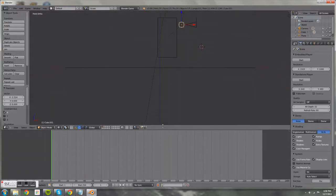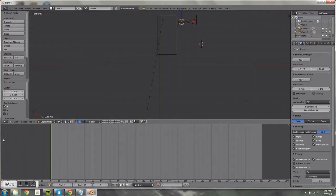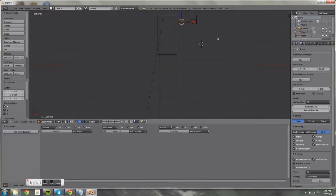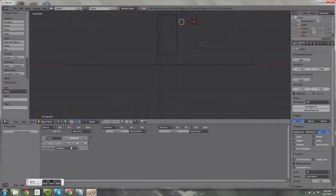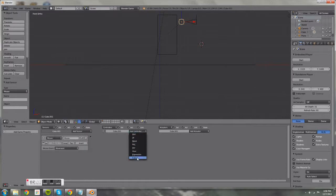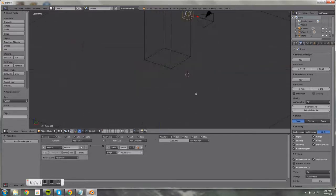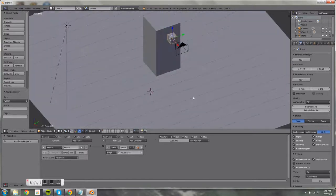Drag up the bottom panel to get rid of the timeline, then click on the Logic Editor. Press Add Sensor, select Mouse, and change it to Movement. Then add a Python controller — this attaches the Python script. Select 'mouse look' and link the two blocks together.